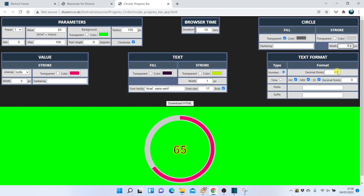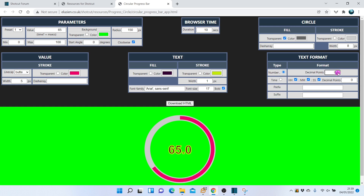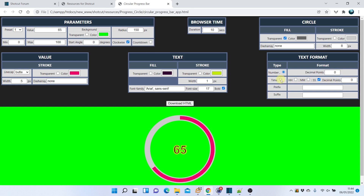Now let's look at the format of the text, where we can specify the number of decimal points to display. We can also display the value as a time rather than a number. The default is hours, minutes, and seconds, but this is configurable.